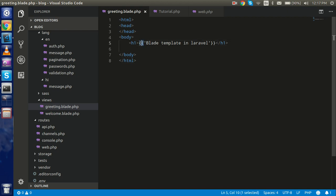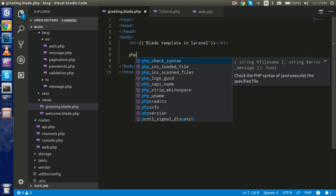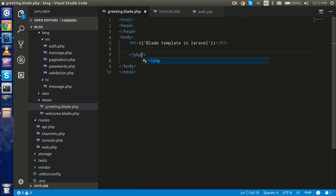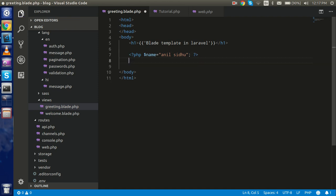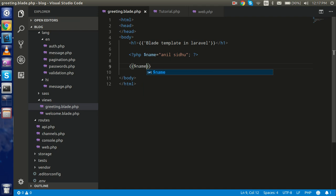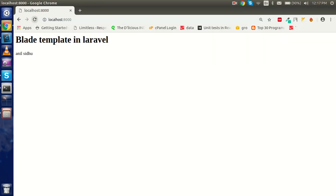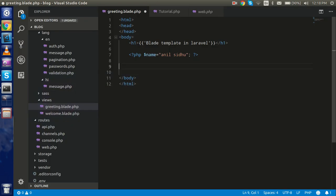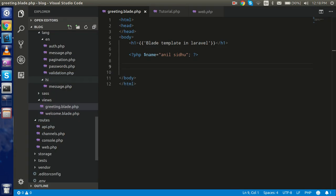With double curly brackets you can easily use your PHP code. For example, let's say I have a variable — the name is set — and you want to show this. It could be coming from the session or from the controller; we will pass data through the controller also, but just for example. If you want to show this, you can use the variable name inside double curly brackets and you will see the value. You don't need to use the PHP tag or echo, so it's much easier.